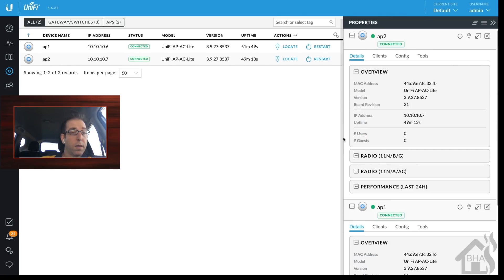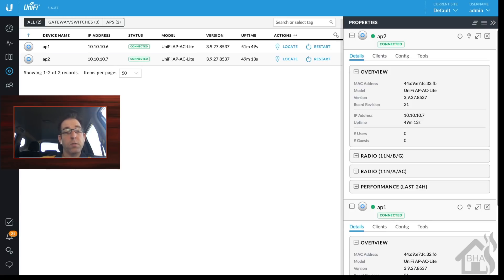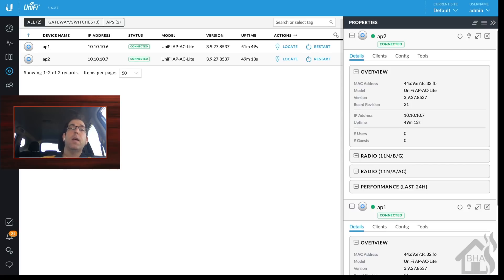Both access points are now connected. We had to update the Inform URL on each so they could communicate, but everything seems to be connected again and working properly — running UniFi in a Docker container. That is the end of the video, guys.